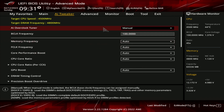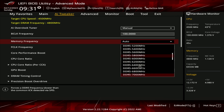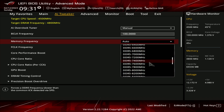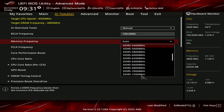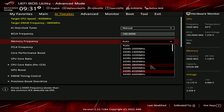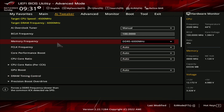Once you're in AI Tweaker, set the Overclock Tuner to Manual instead of Auto. Then go down to Memory Frequency, hit Auto to open the dropdown, and scroll down to find 6,000 megahertz — that's what the RAM is rated at. You can push it beyond that if you'd like, but since the kit is rated for 6,000 megahertz, that's what we're going with. Select 6,000.